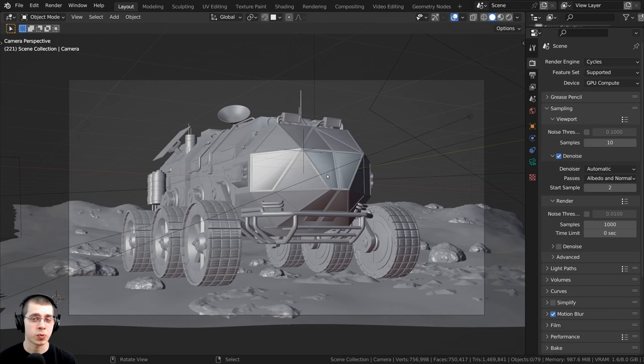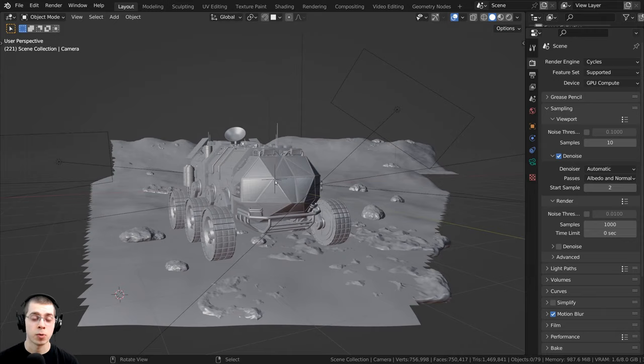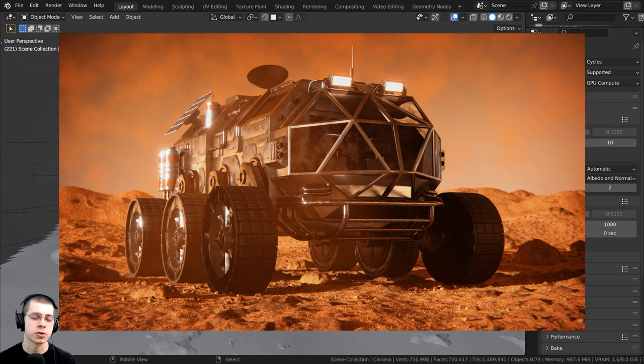For example, I've opened up my Mars Rover project files, and I made a creation process video on how I made this Mars Rover, so if you'd like to check out that video, the link is in the description.